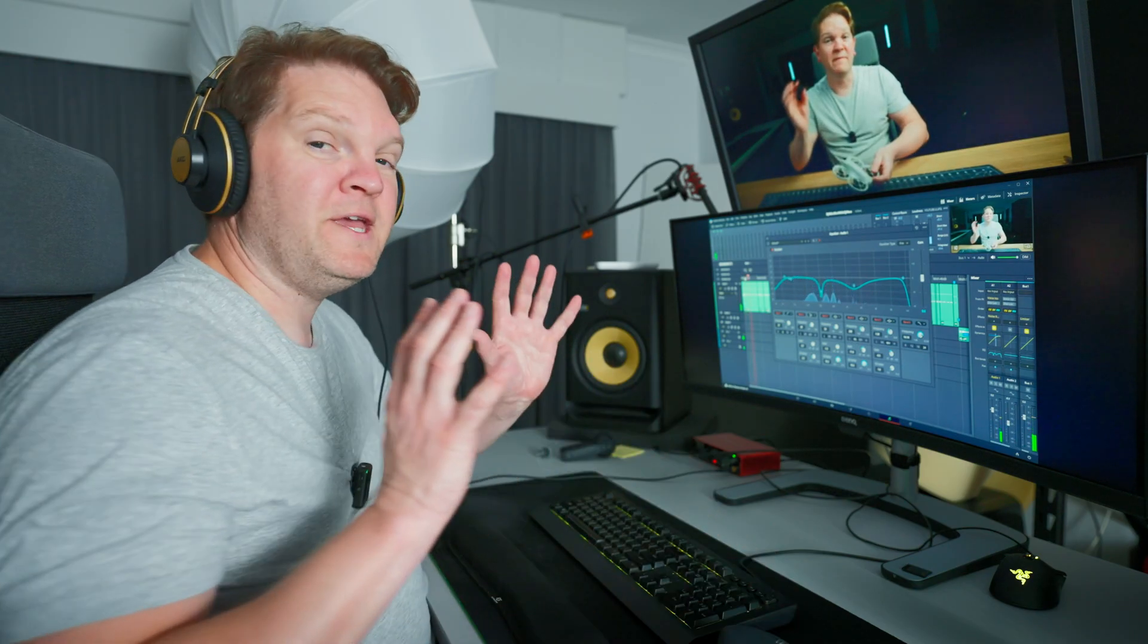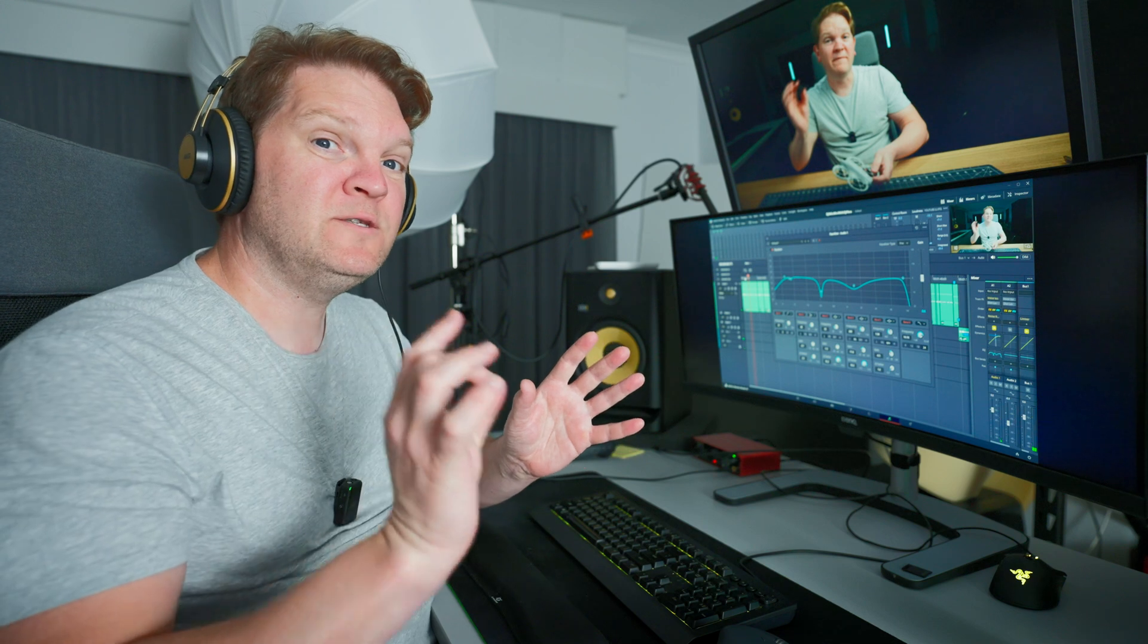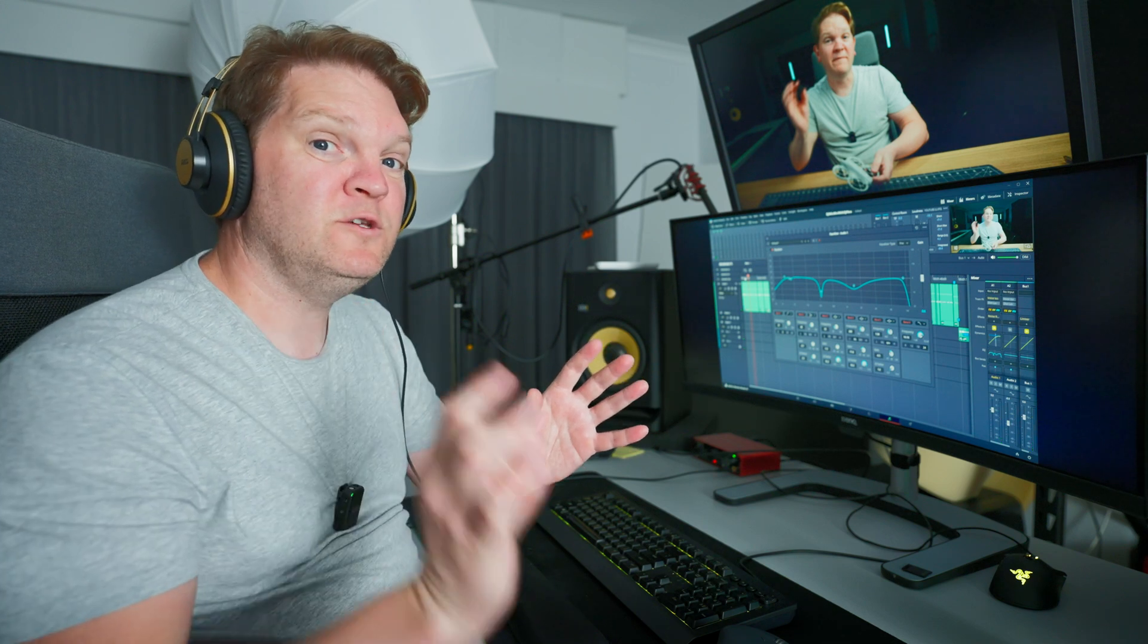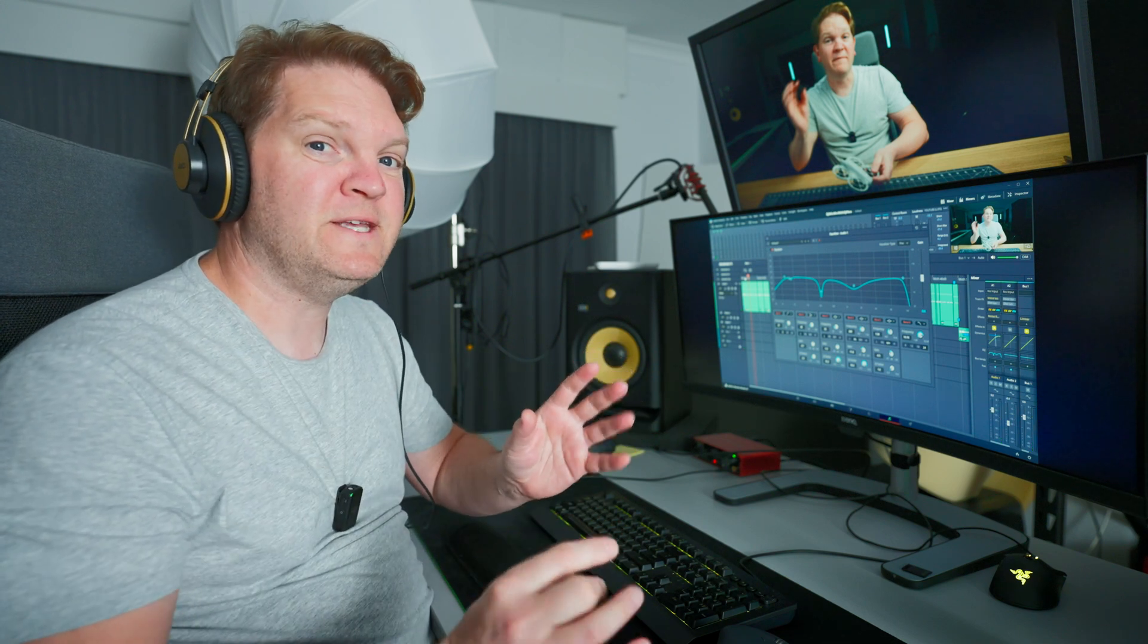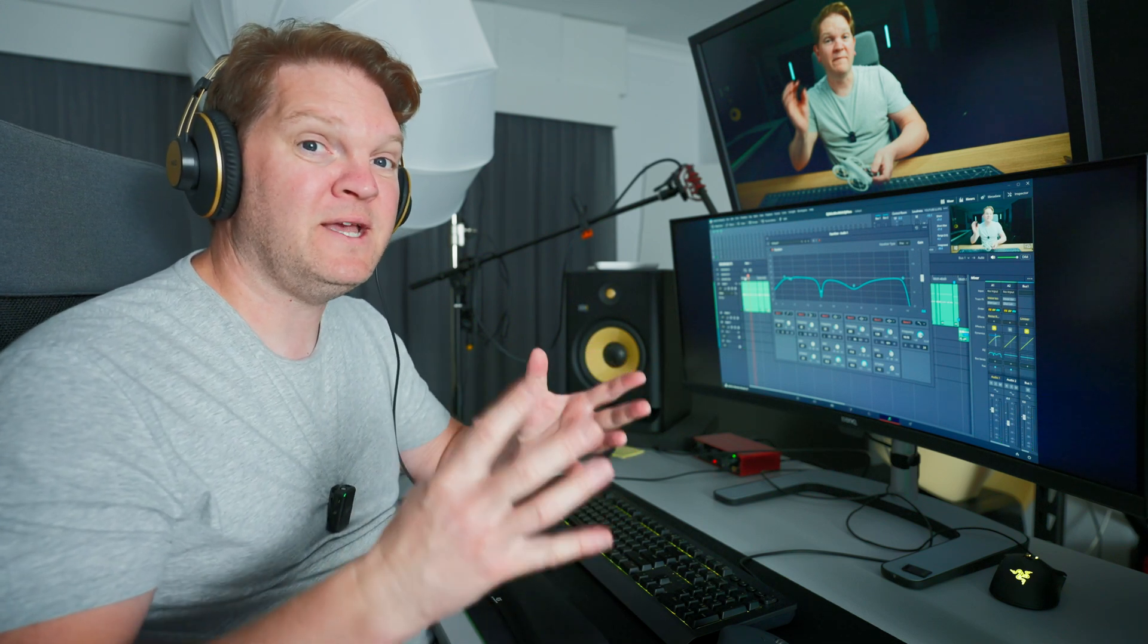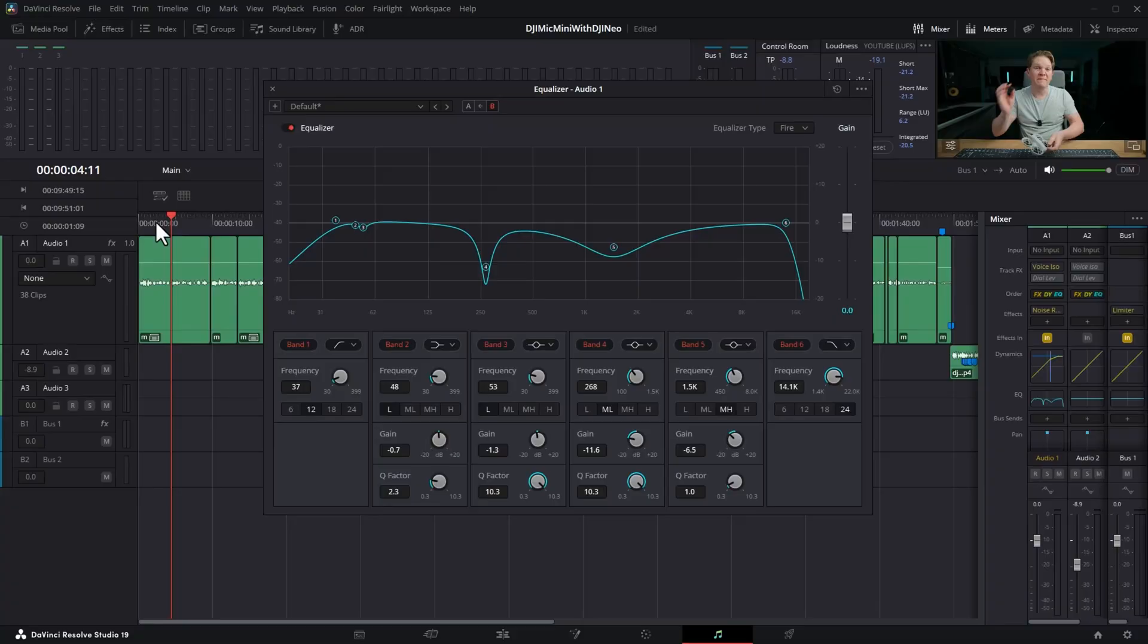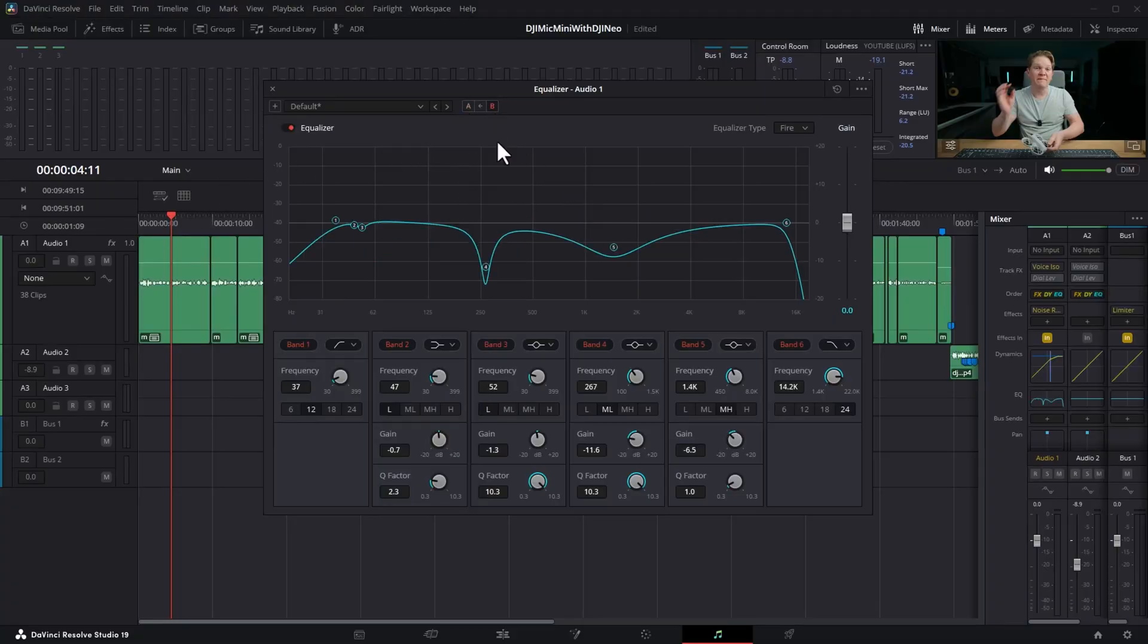And the great thing is now we can quickly switch between the two versions of settings to see how they sound even when we're playing back. If I click on A we get this version of the settings and if I click on B we get this version.